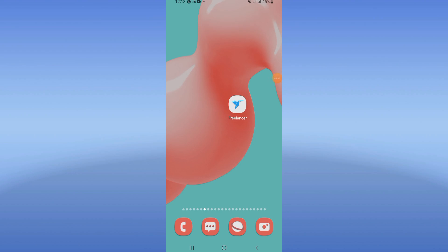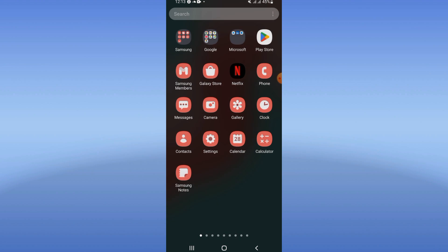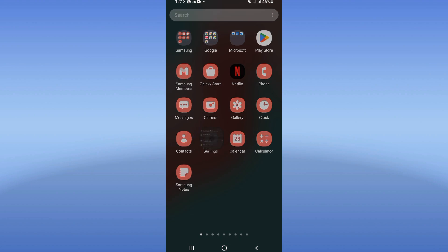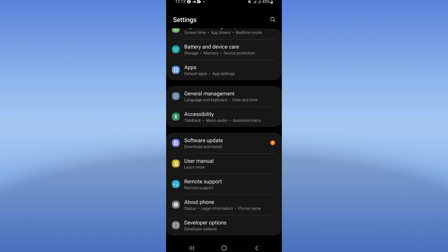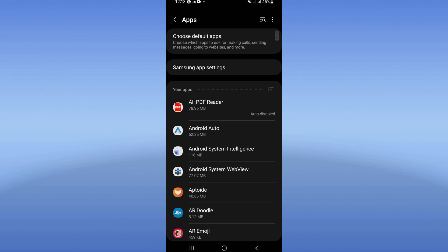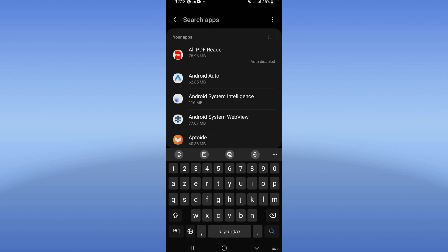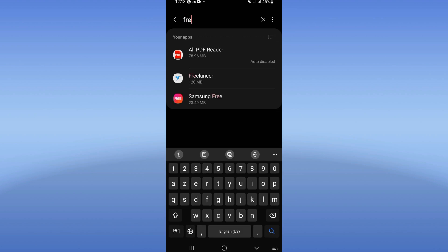Hello everybody, today I will show you how to fix the Freelancer app loading screen problem. Go directly, open the settings of your mobile phone, click on the Apps option, and search for Freelancer.